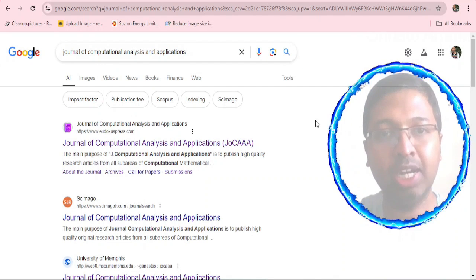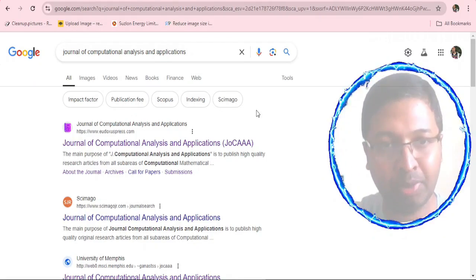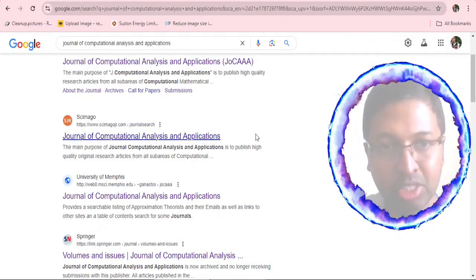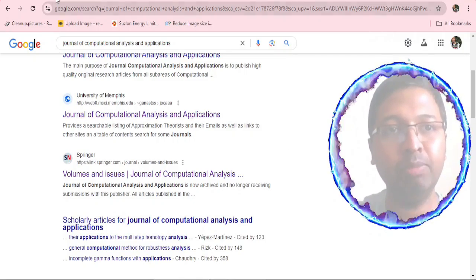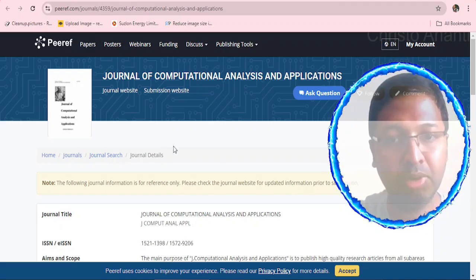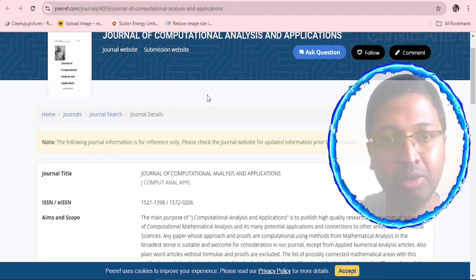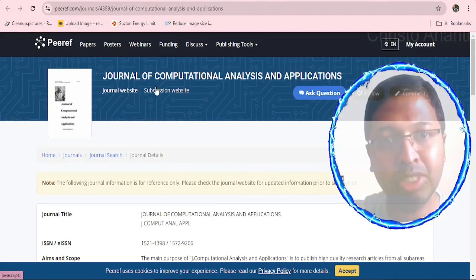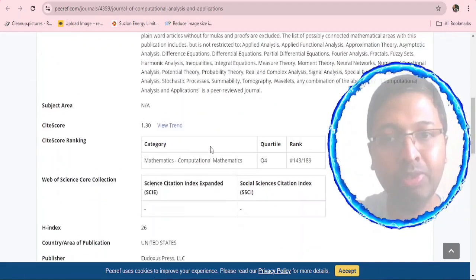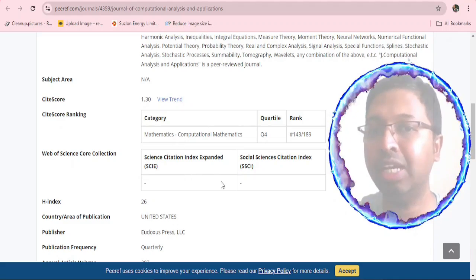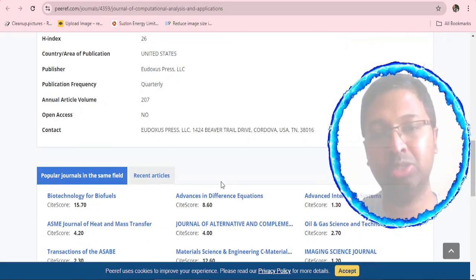We searched for the Journal of Computational Analysis and Applications and got several results. The first result comes from eudoxuspress.com; we also found Sci-Imago Journal Rank and a Springer website discussing this journal. On peerref.com, the journal website redirects to Springer Link, but the submission website link is not active. The site also mentions this journal comes under SCIE and SSCI, which we cross-checked against other databases.